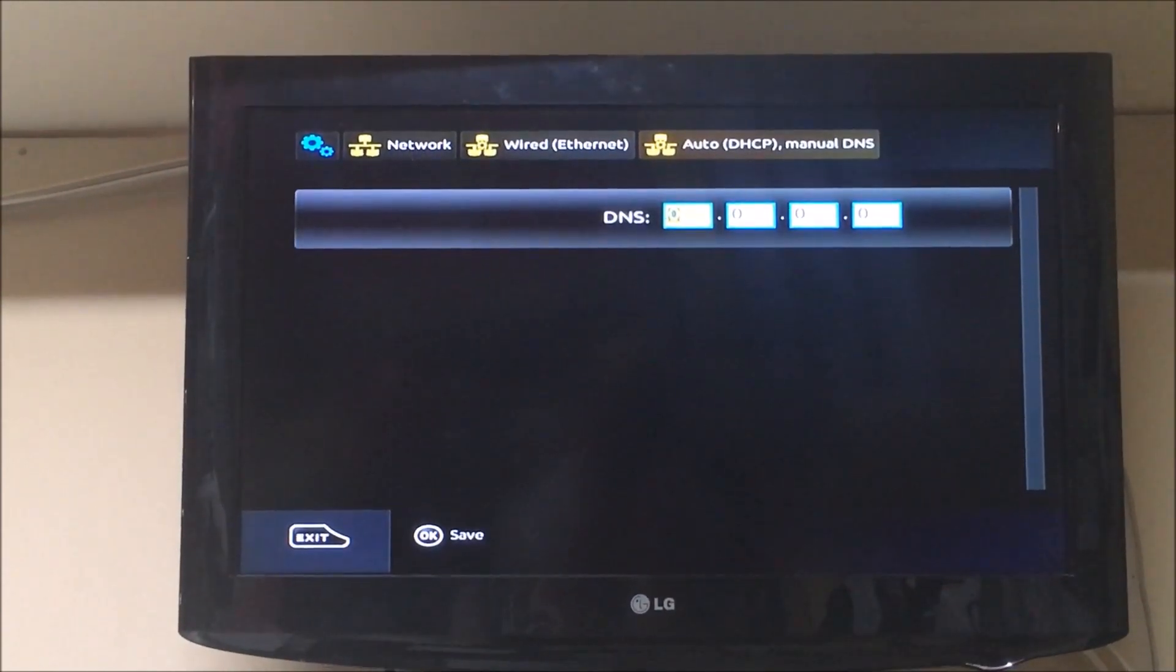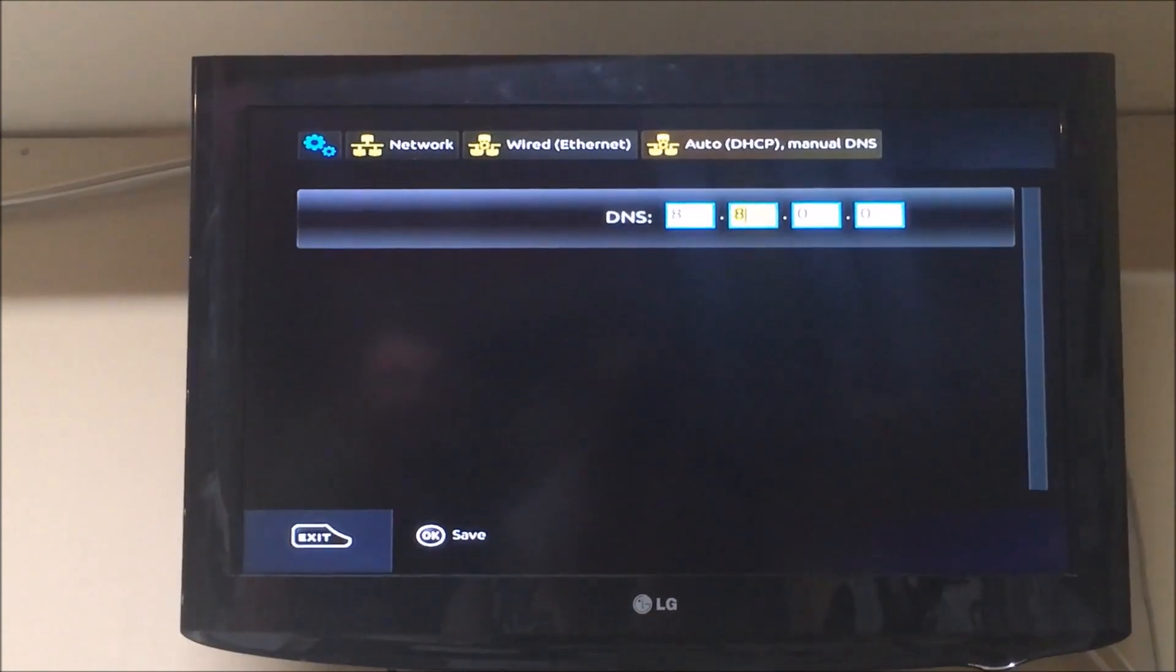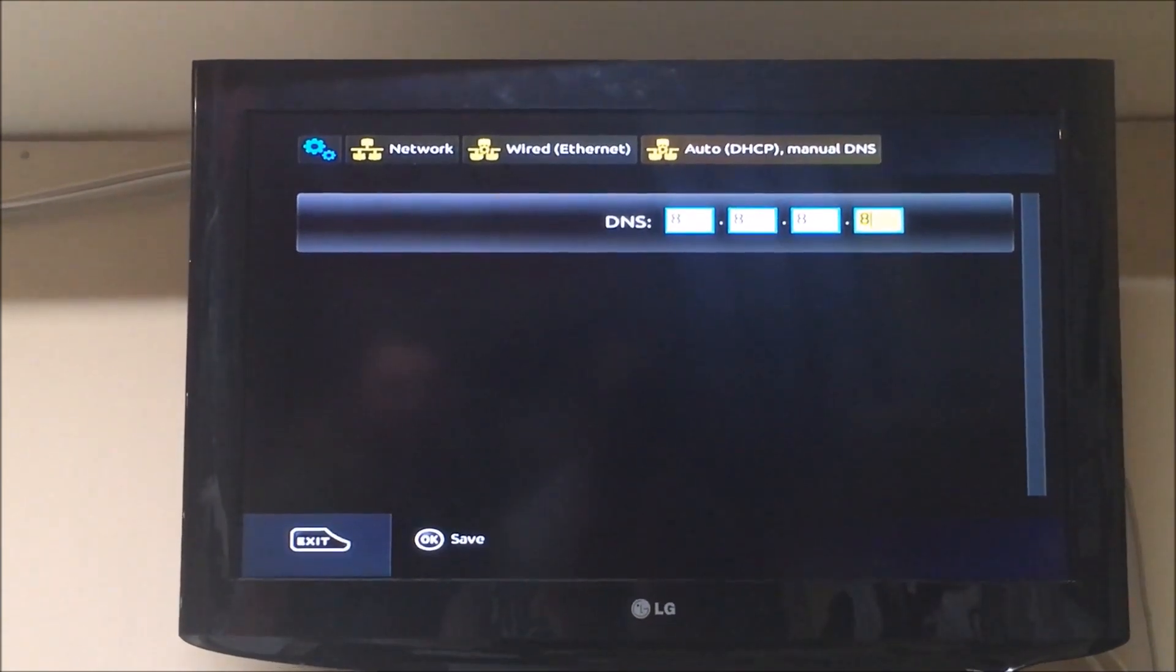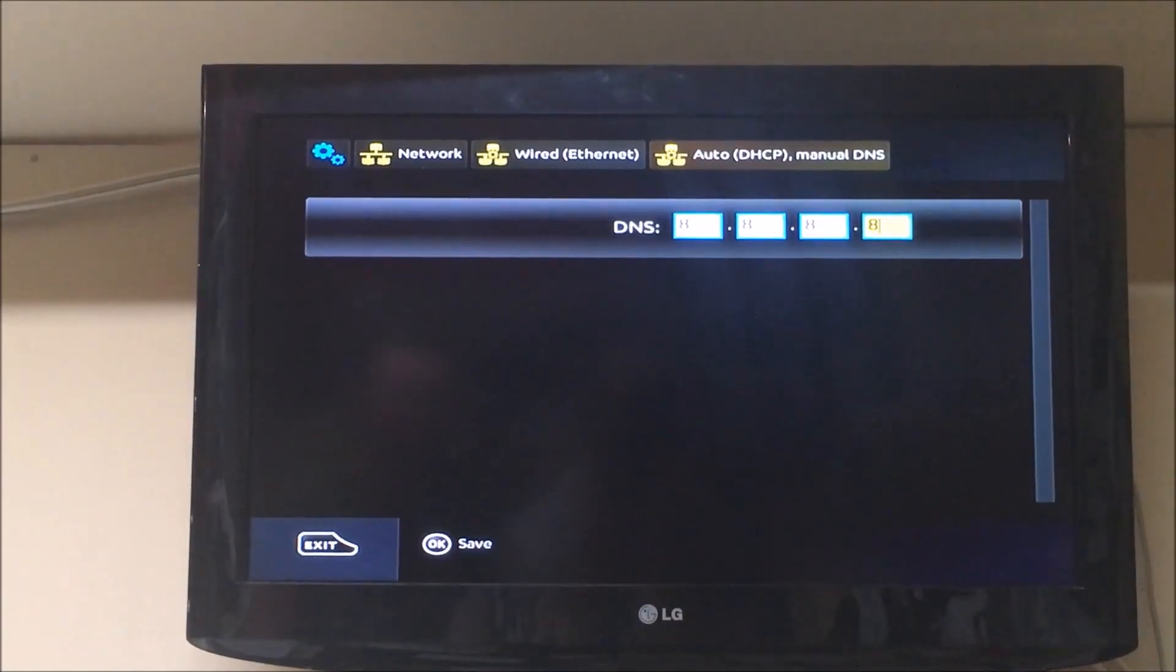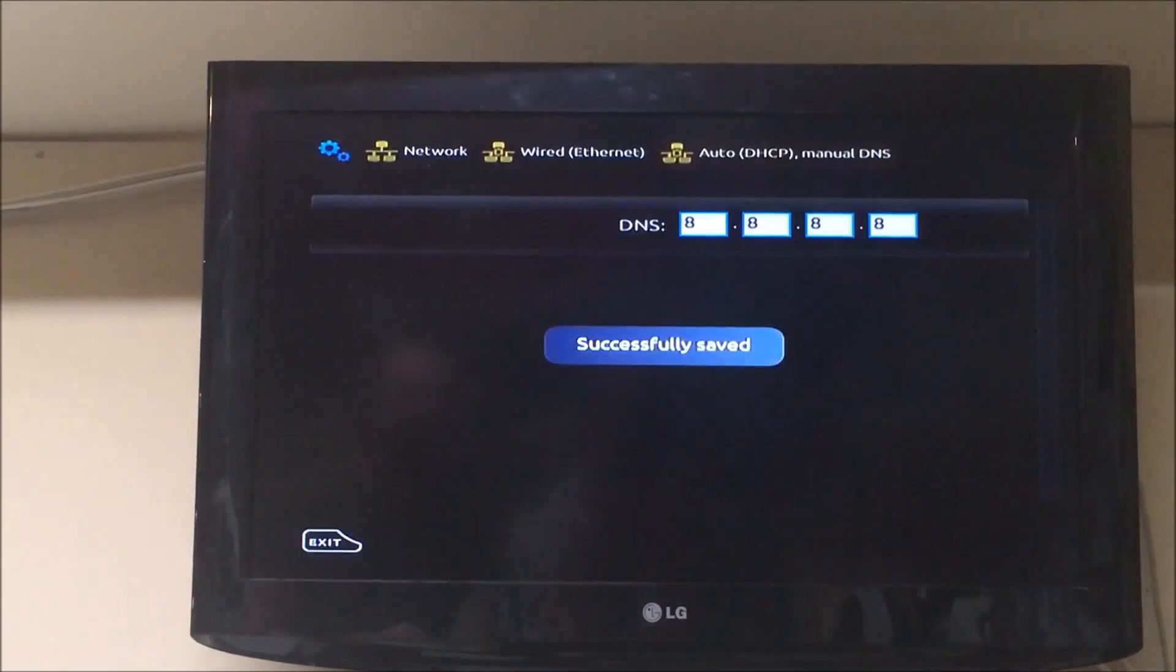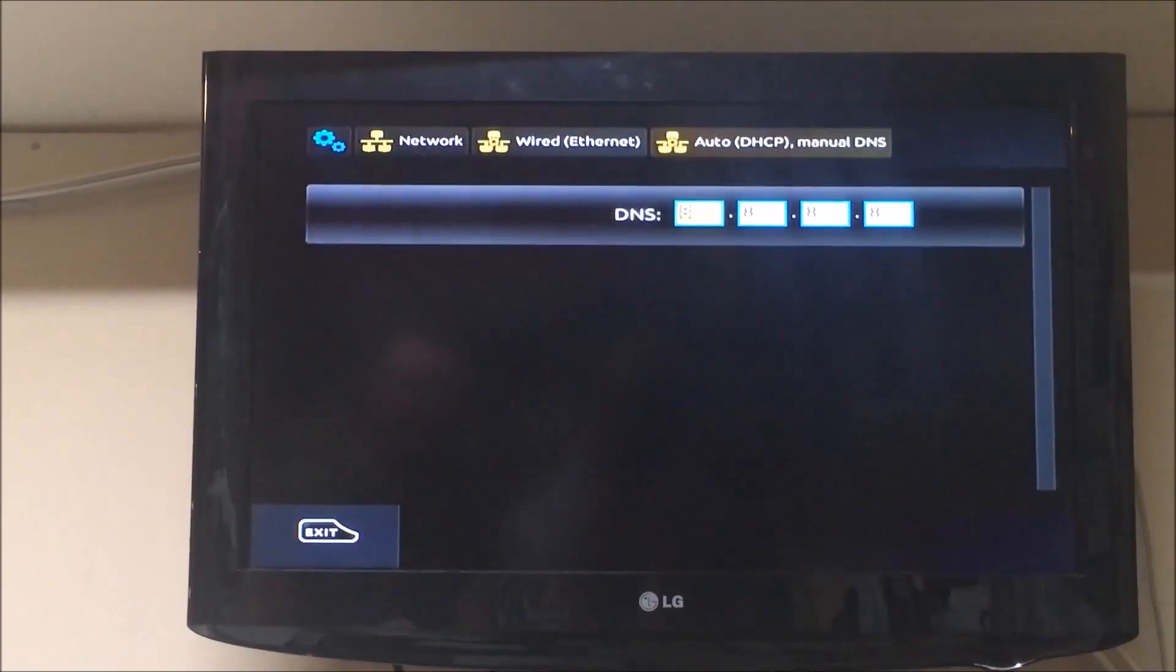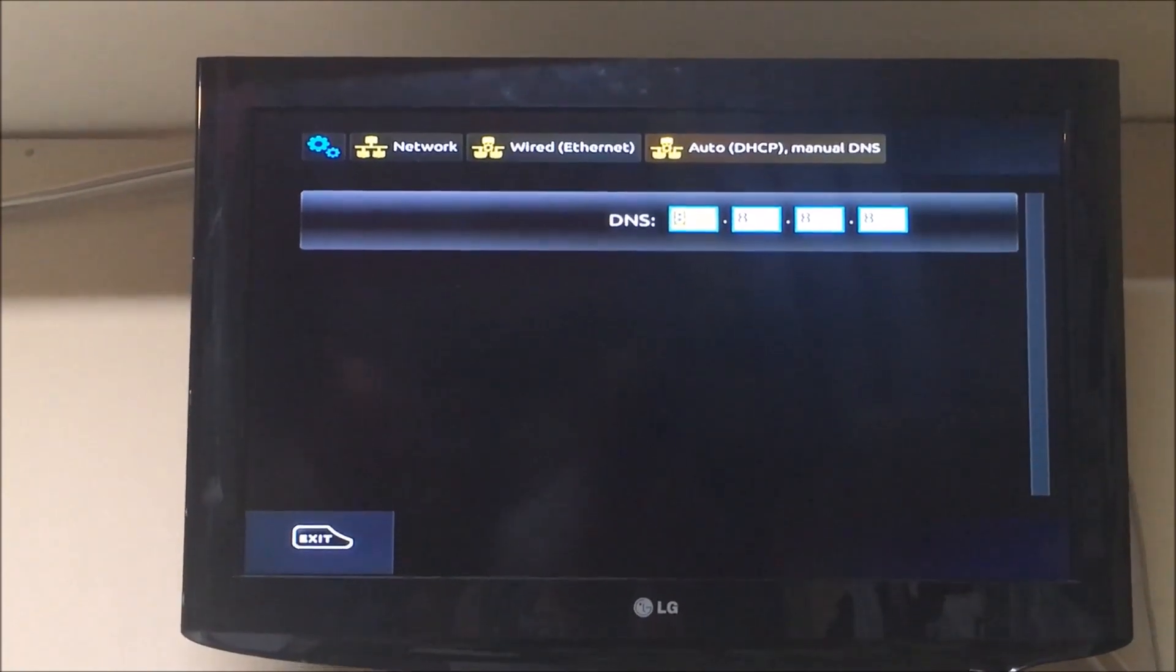Change the DNS to 8888 and then press ok to save. So that's how you change the DNS on the MAG254 or MAG256.